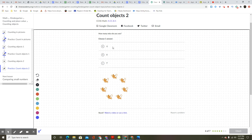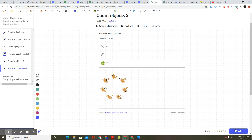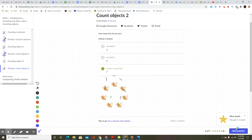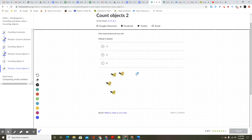How many mice do you see? One, two, three, four, five, six, seven. Nice work. You got it. One more.